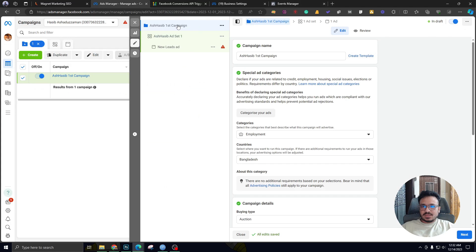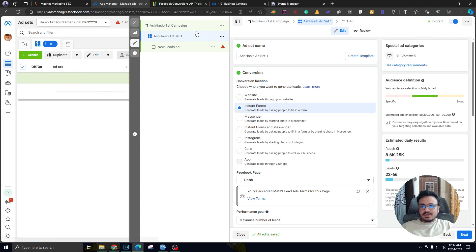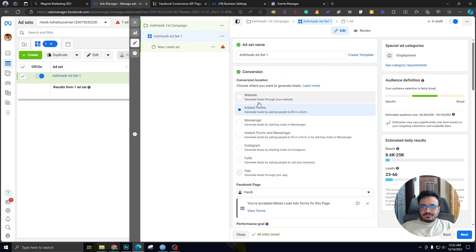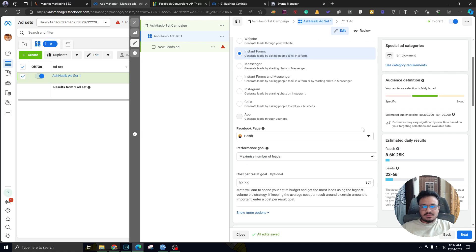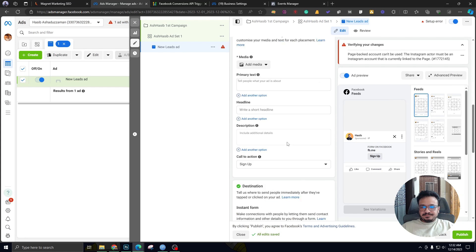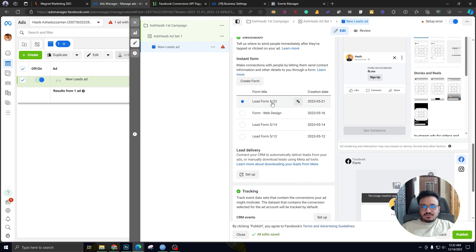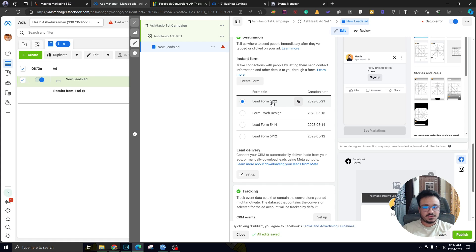Now I can go ahead and show you my Facebook ad. This is the campaign I just created. If I come down to the ad set level, the type of conversion event is Instant Forms, which used to be known as Facebook Lead Forms — basically the same thing. There are a lot of names for the same thing on Facebook ads. And if I go to my ad, this is the instant form — Lead Form 522. If you want to learn more about instant forms, just Google it or search YouTube, or maybe I'll have videos about it in the future.